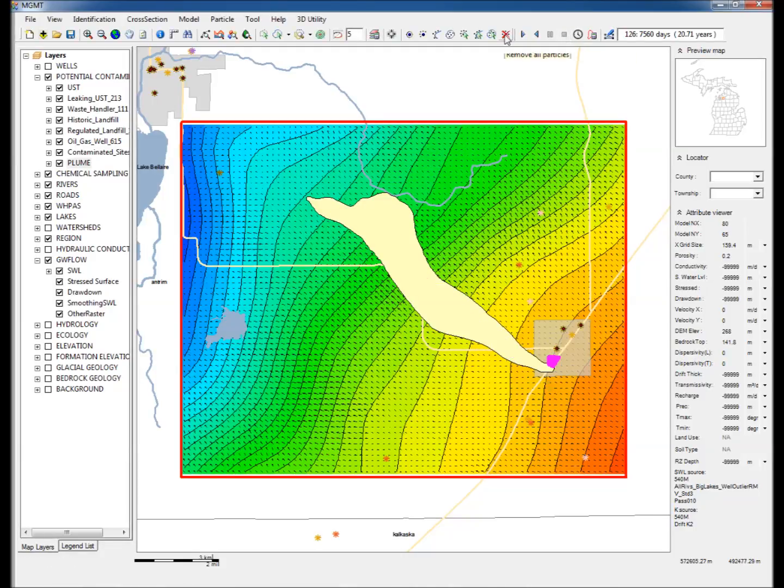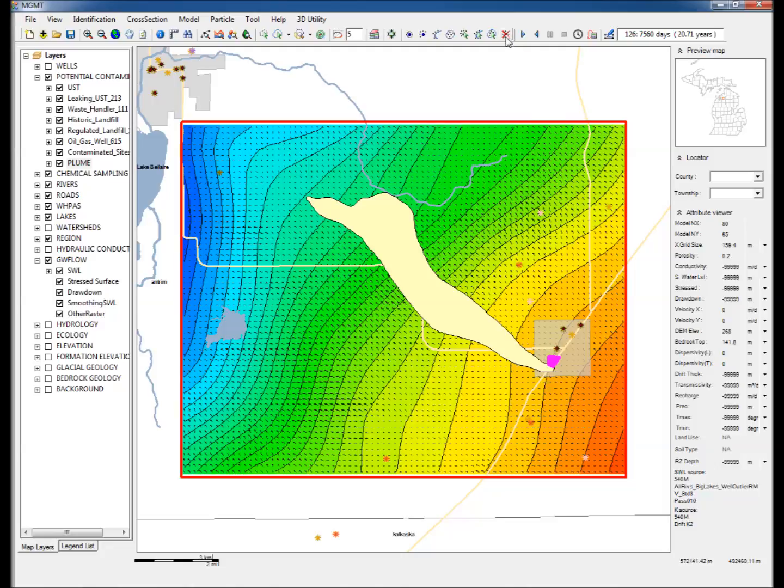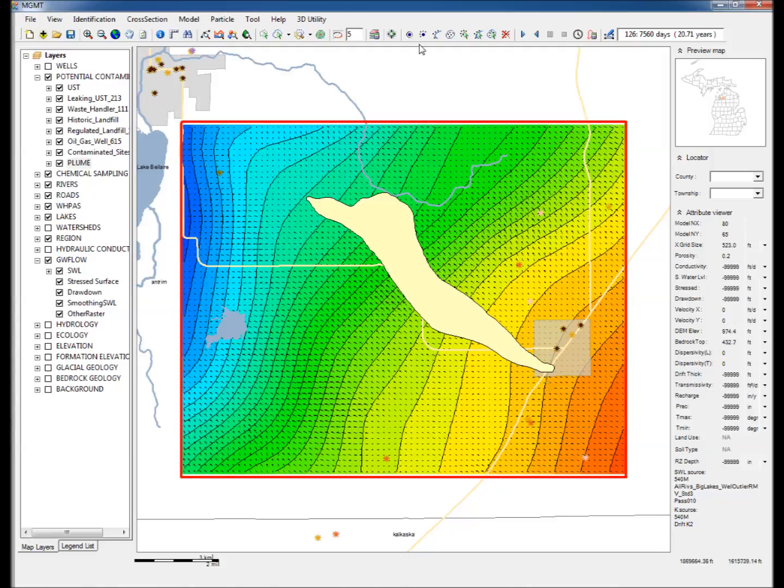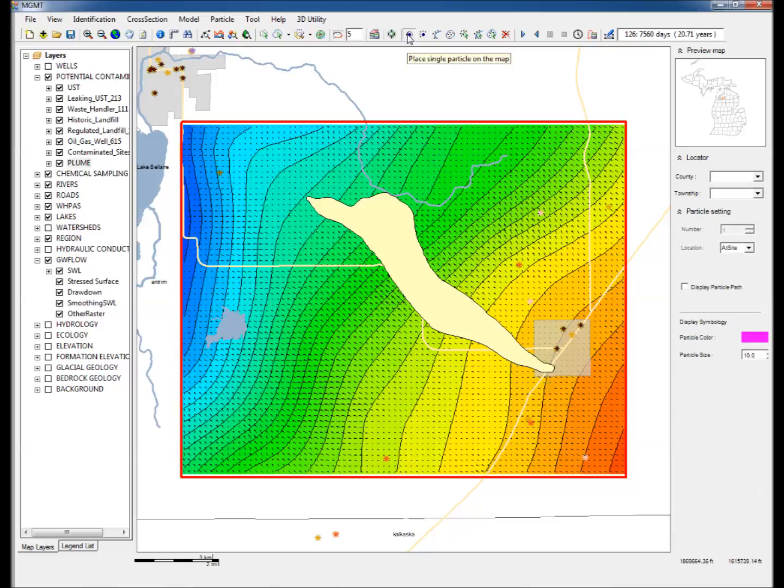Step 16: Click Remove All Particles. Step 17: Click Refresh to refresh the image. Step 18: Click Place Single Particle on the map and click to create multiple particles at the downstream end of the plume.